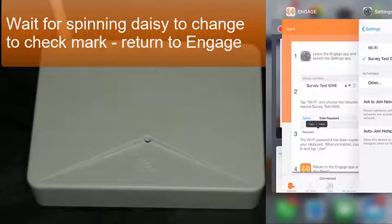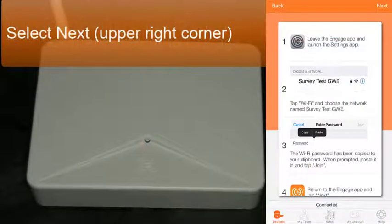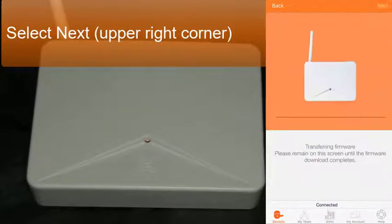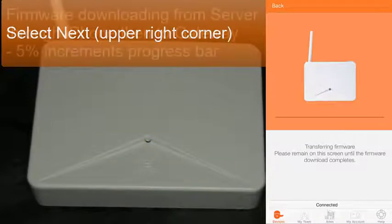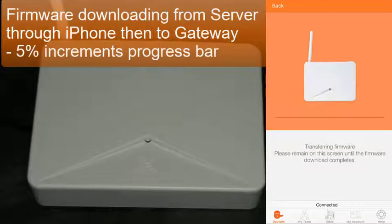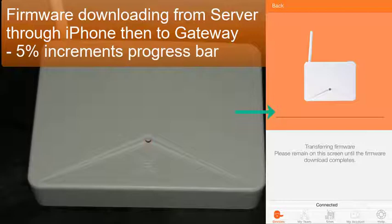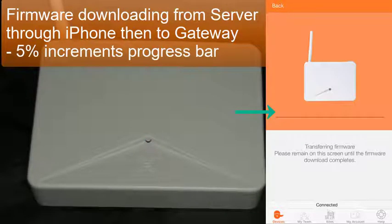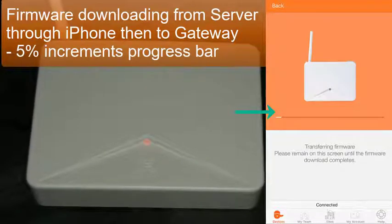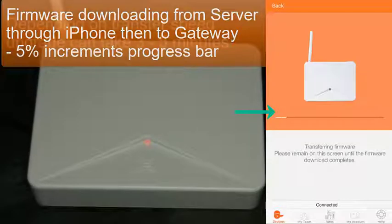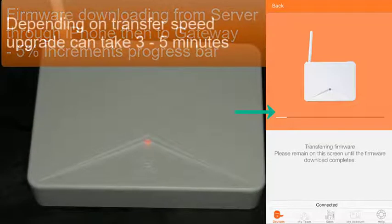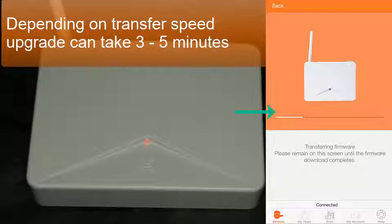Click back over to the Engage app. Select Next. This will take a few minutes. It's downloading the firmware from the server, and then from that to the gateway itself. It indicates a sliding bar of progress in 5% increments, and it moves pretty fast once you get in there.